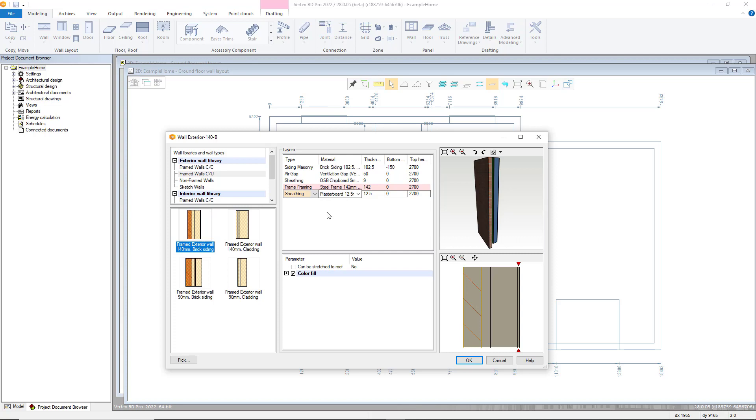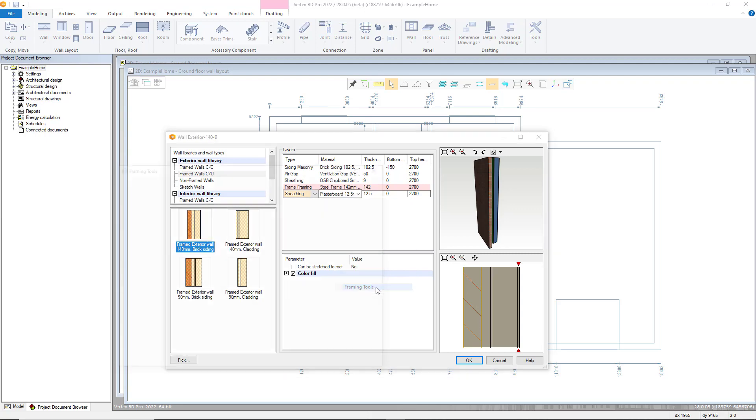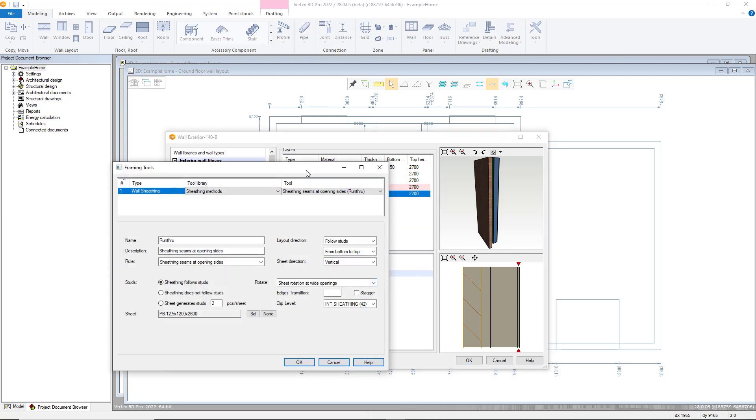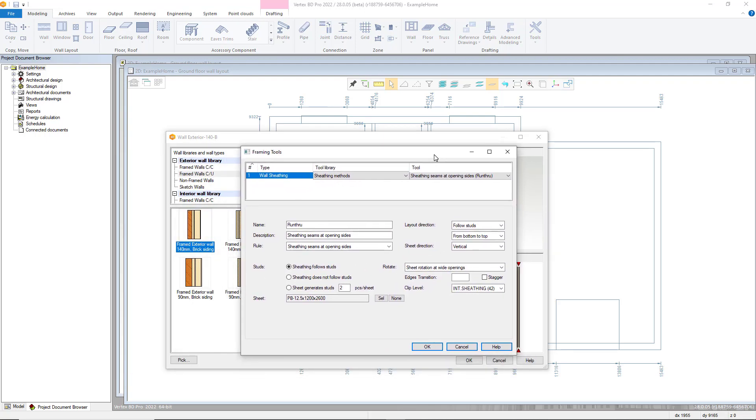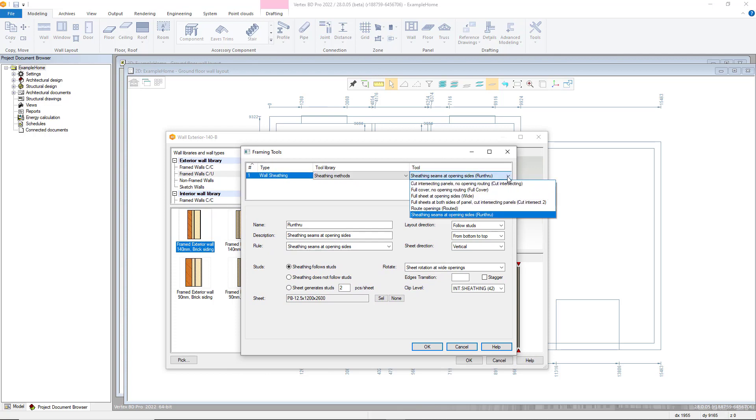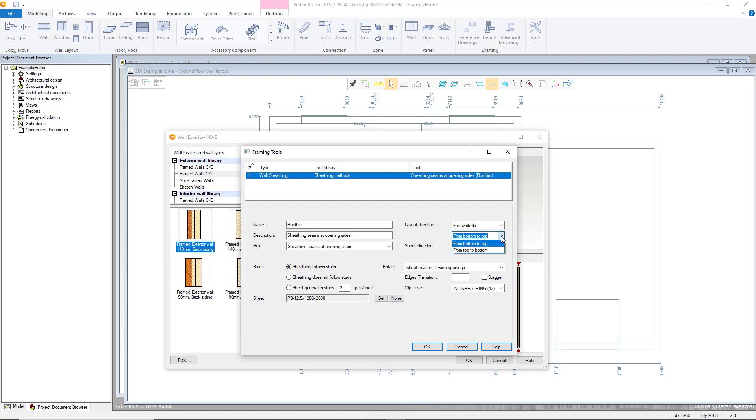However, if we are looking to have sheathing broken down into each individual sheets, we need to ensure each sheathing layer has its own framing tool. Again right-click in the material column however this time for a sheathing layer and select framing tools. You can then select a different sheathing method dependent on the behavior required. For example the sheet direction can be altered and you can define if the sheets match the stud layer. This is required for each individual sheathing layer.